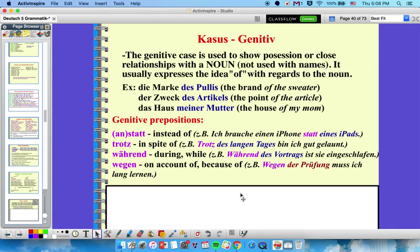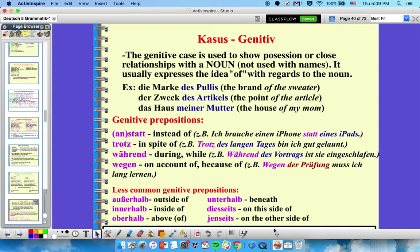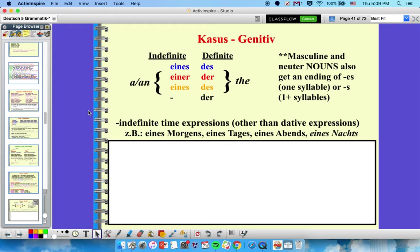Genitivpräpositionen. The more common ones are anstatt, trotz, wegen, während. I have a song: 'Anstatt, trotz, während, wegen, gang, tief — anstatt, trotz, während, wegen, gang, tief.' There are also less common genitive prepositions — pause the video if you need to review those. For the articles in genitive: indefinite articles become eines, einer, eines; definite articles are des, der, des, and der for plural.